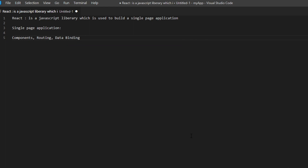React also has a data binding concept where data flows in only one direction. Managing the state of React becomes very difficult because data flows only from parent to child. A parent component shares data to all of its child components, but a child cannot share data back to a parent. This is a big disadvantage in React, which is why we use Redux.